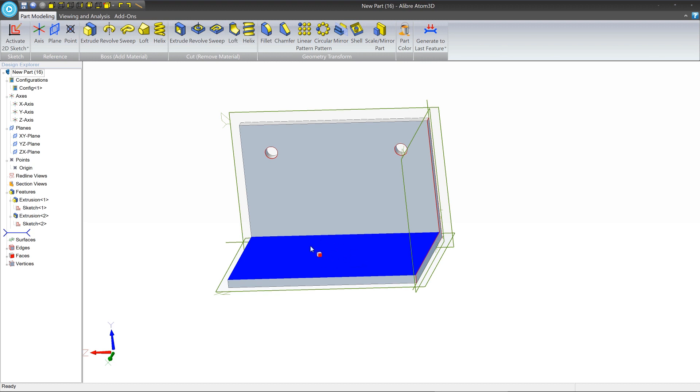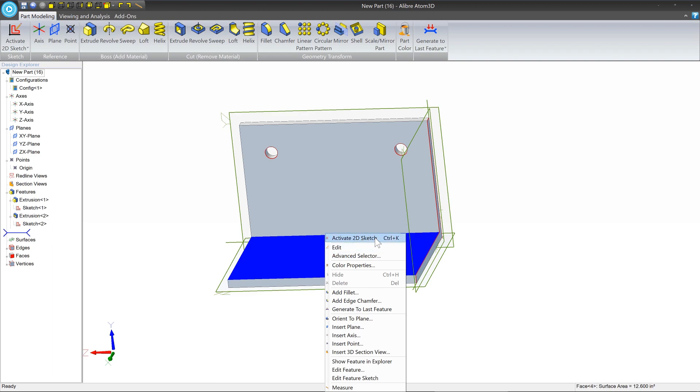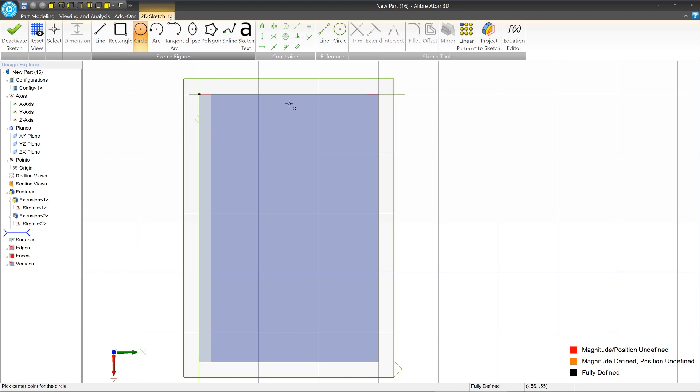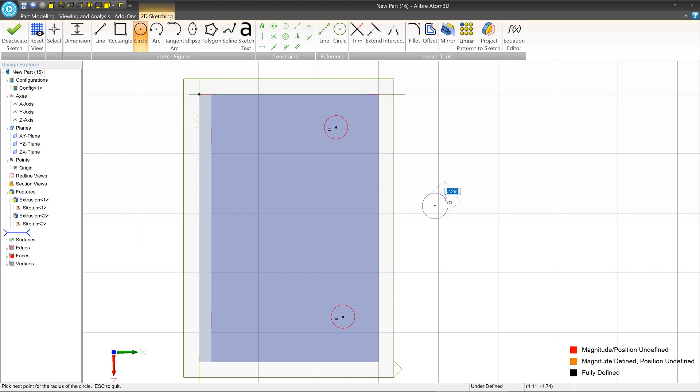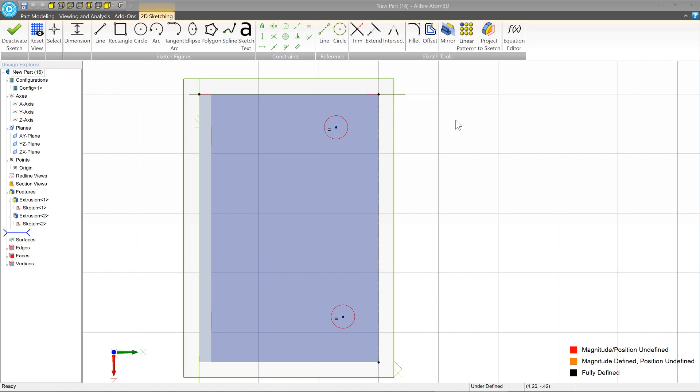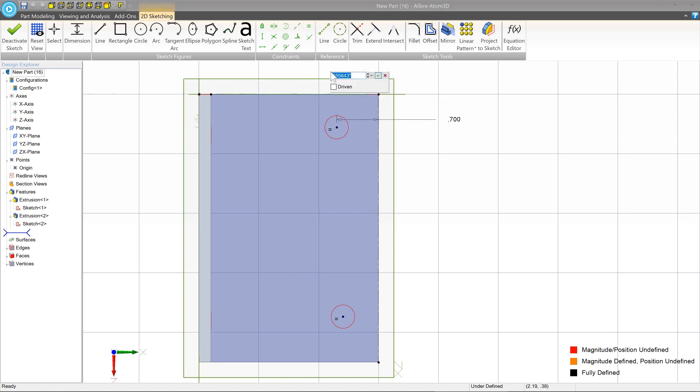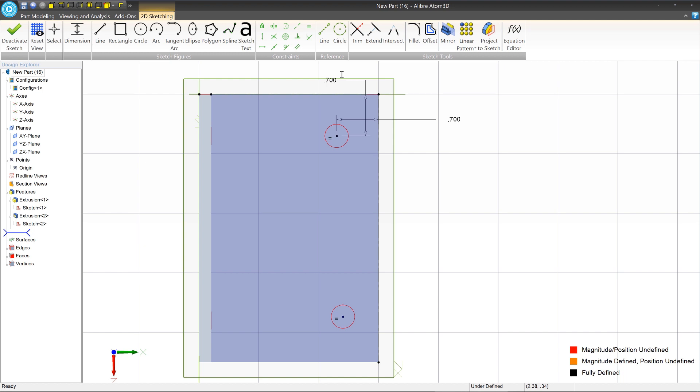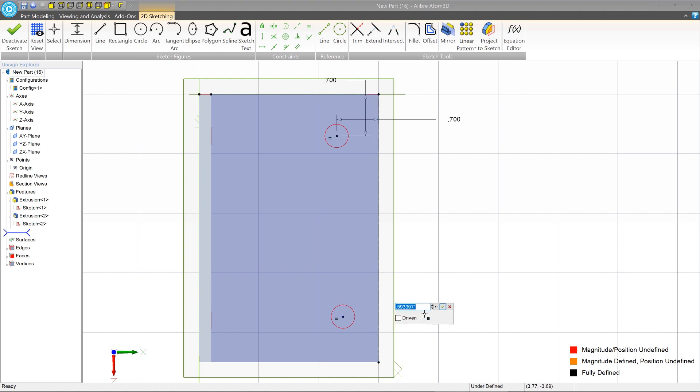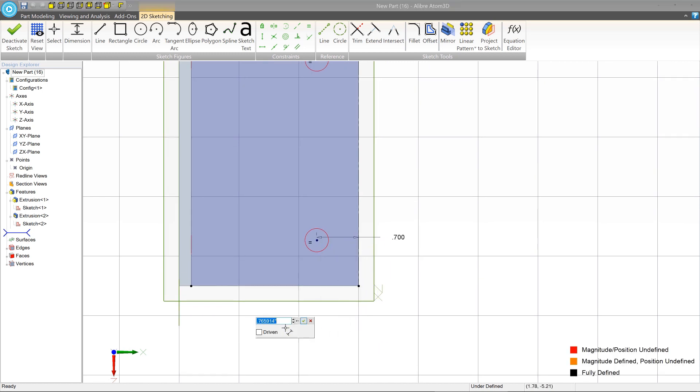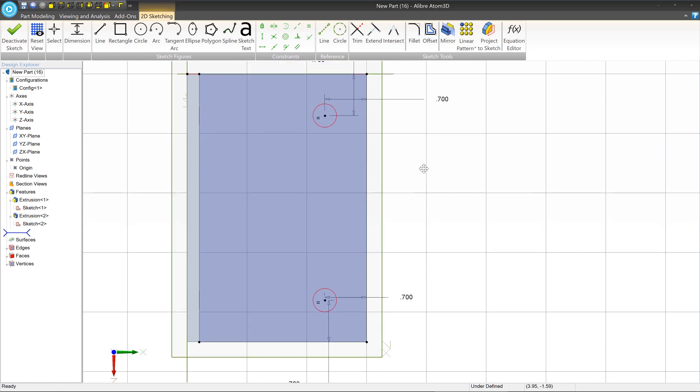Now we're going to repeat that process over here. So we're going to right click on this face, activate 2D sketch. We'll move a little bit faster this time. Circle, circle. As we made the circle, we ended it while there was an equal constraint inferred. And so that automatically places an equal constraint for us.